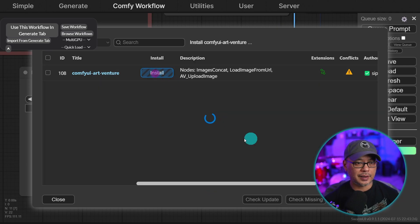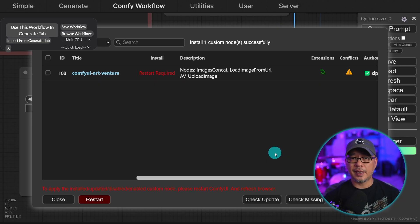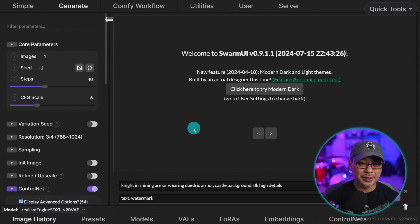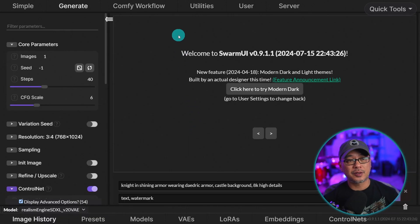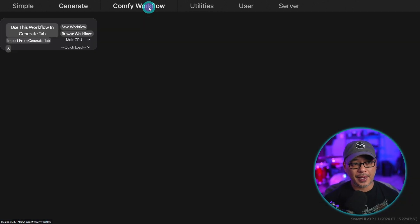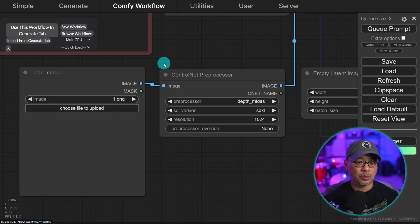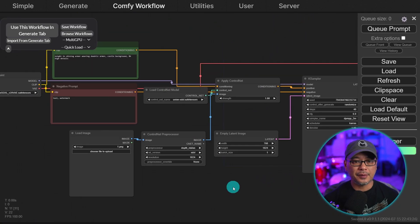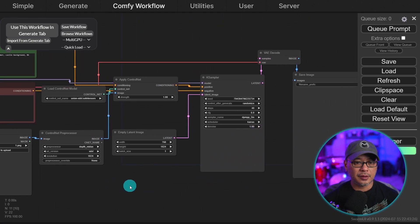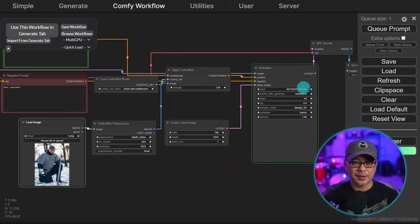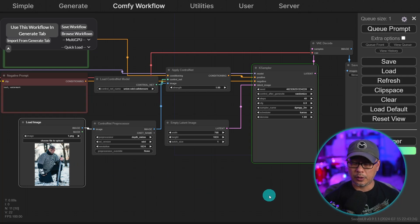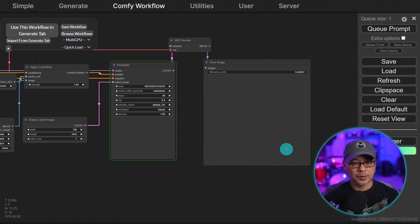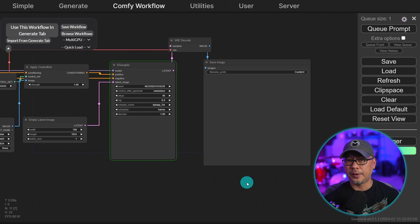This is the missing node that we have. We're going to go ahead and click install. And then once again, you got to shut down and restart. We've restarted swarm UI. We go back to the Comfy workflow. Now we're not getting that error. If I were to generate an image, we see the greens. I did have to reload the reference image for the control net. We see that we can create within Comfy UI here.